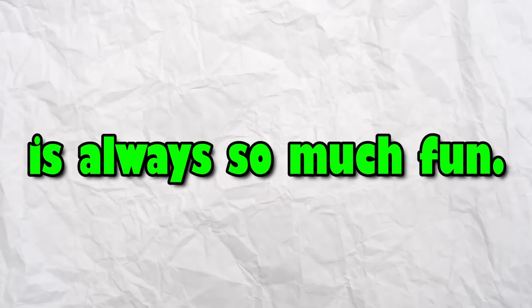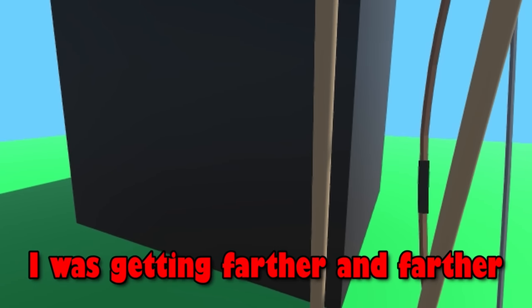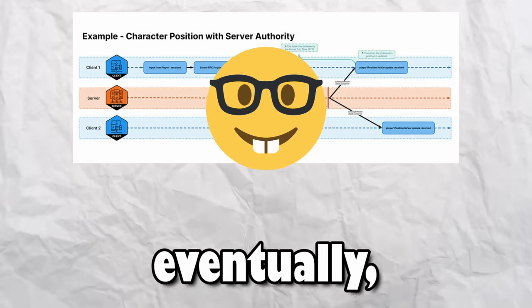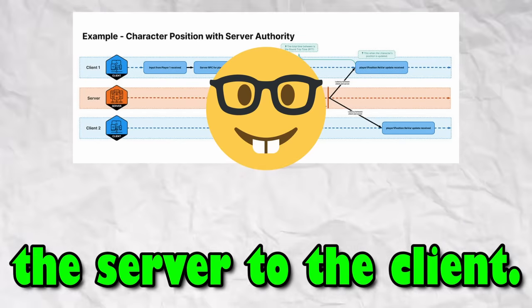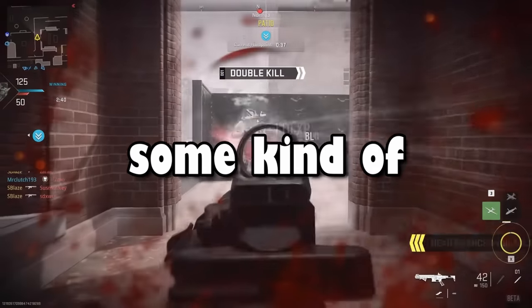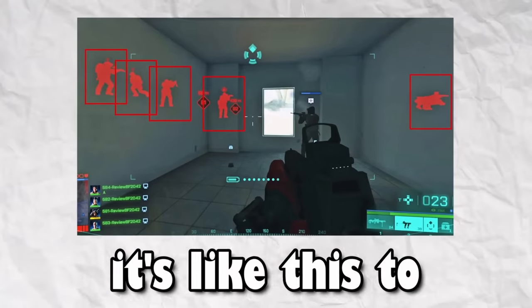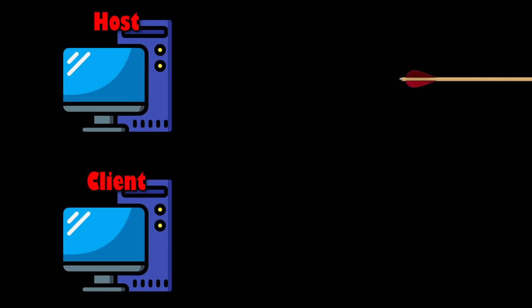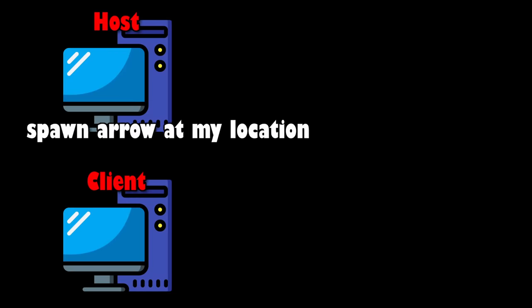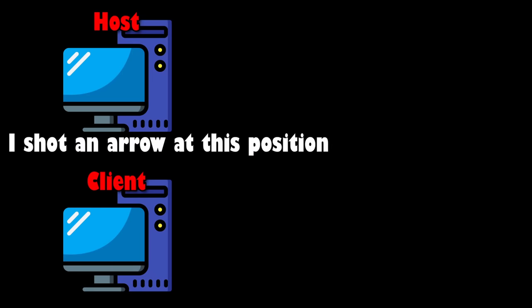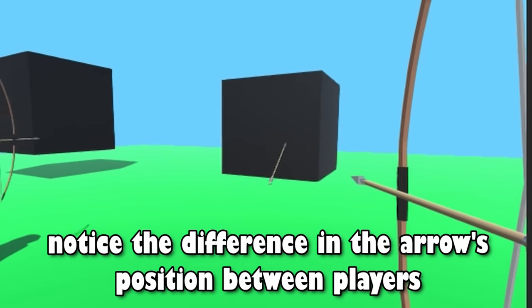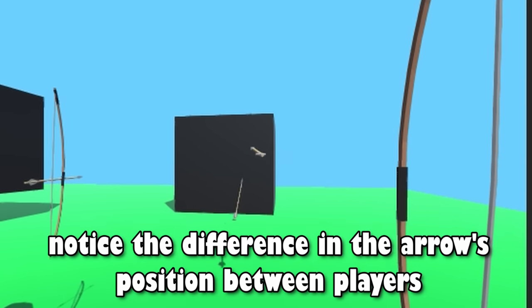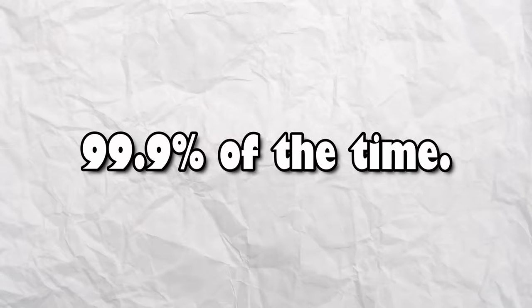I kept trying to fix the arrow not having any physics, but it just felt like I was getting farther and farther from the solution. Eventually, I figured out that the issue was that there is a delay from the server to the client. Basically, the structure of most online games like Call of Duty is that there is some kind of authoritative server. It's like this to make cheating more difficult. So if you're the host, you spawn the arrows instantly, but for all clients, you would have to notify the server to spawn the arrow at their location, and communications aren't instant, so there was the delay. I fixed this issue by just spawning the arrow locally on all players, so when one player wants to fire an arrow, they would just tell the server that they fired the arrow, and then the server will tell all clients about the arrow being fired. This means that the arrow isn't actually synced between all players because physics would be calculated slightly different on each computer, but I figured that there wouldn't be an issue with this because the arrow is just going through the air, so the physics would most likely be the same 99.9% of the time.